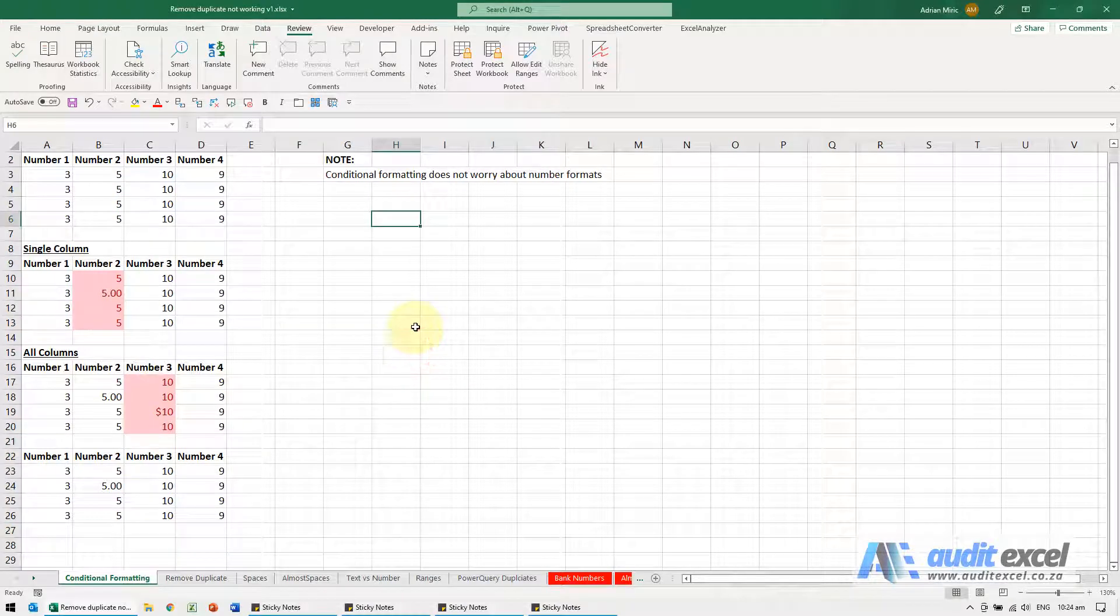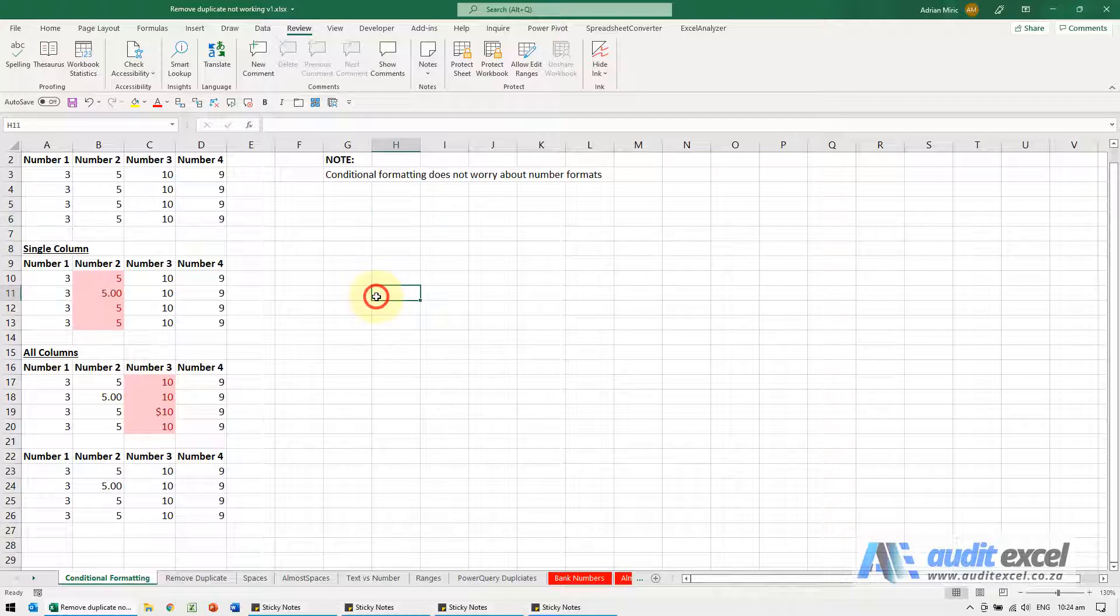If Excel is not recognizing your duplicates, there could be a number of reasons. Some of them relate to the actual tool or function in Excel and some will relate to data. So here are the most common reasons we find.